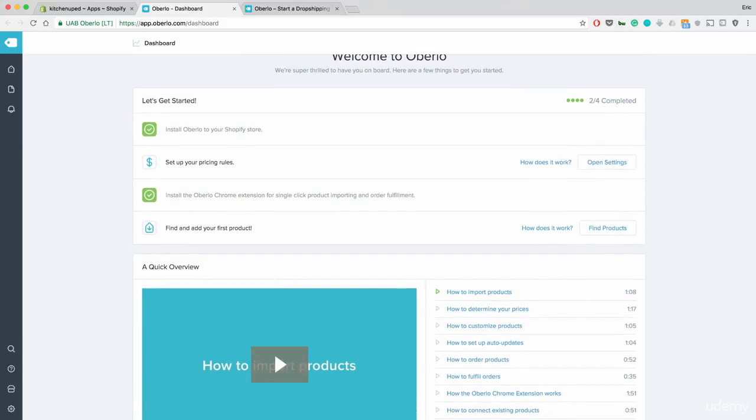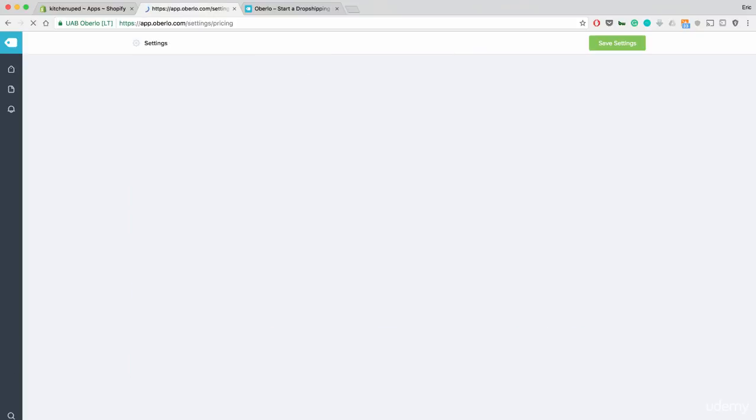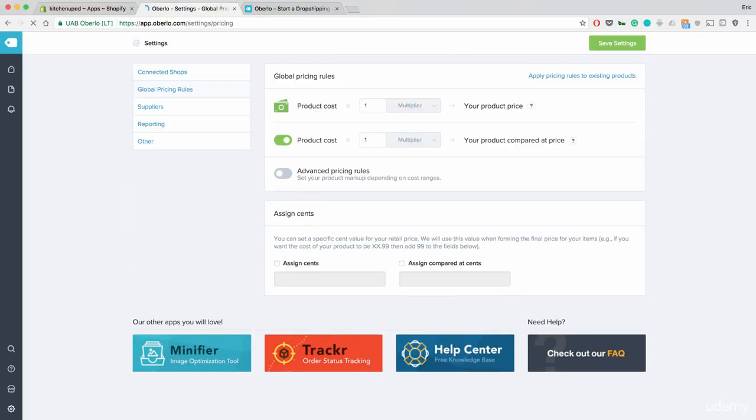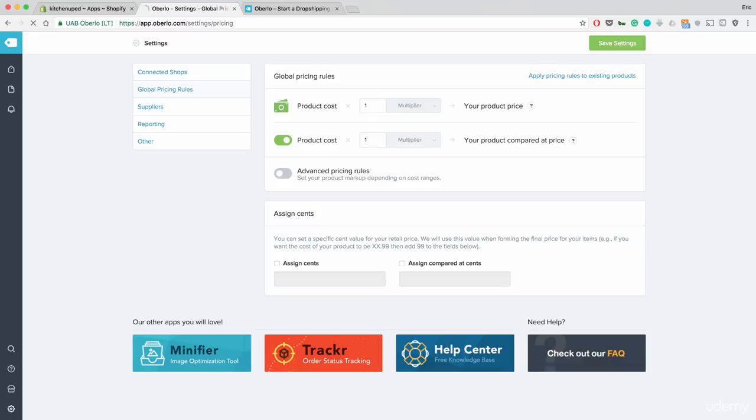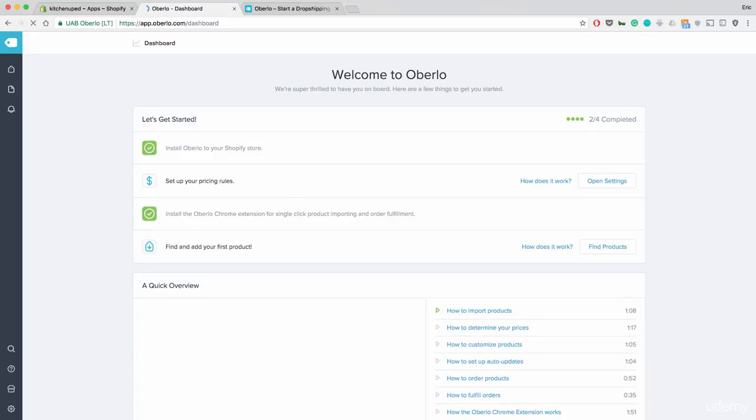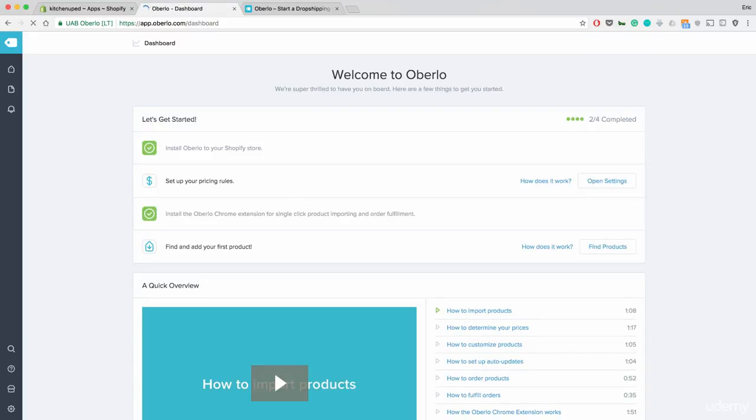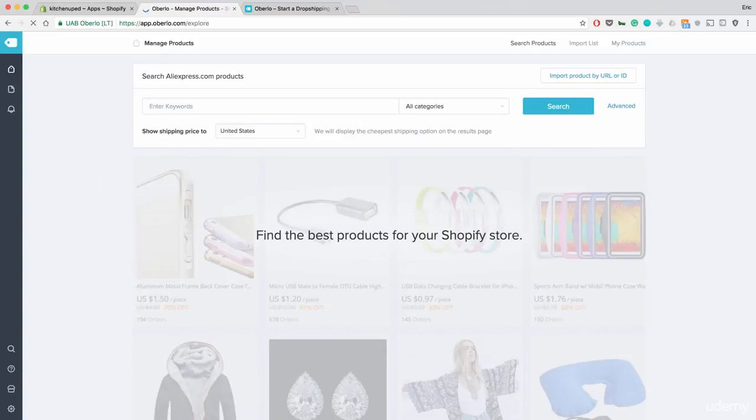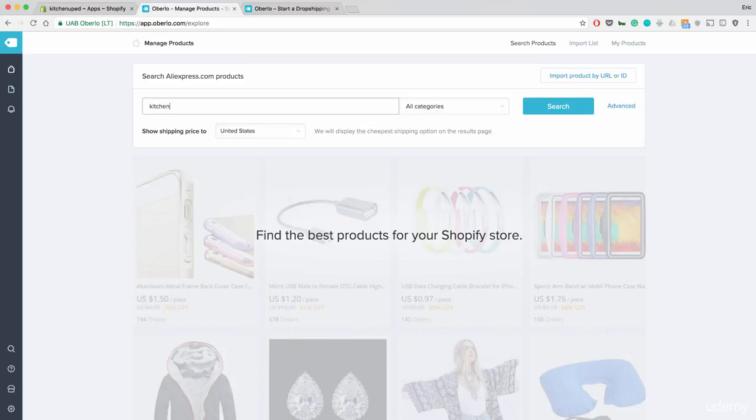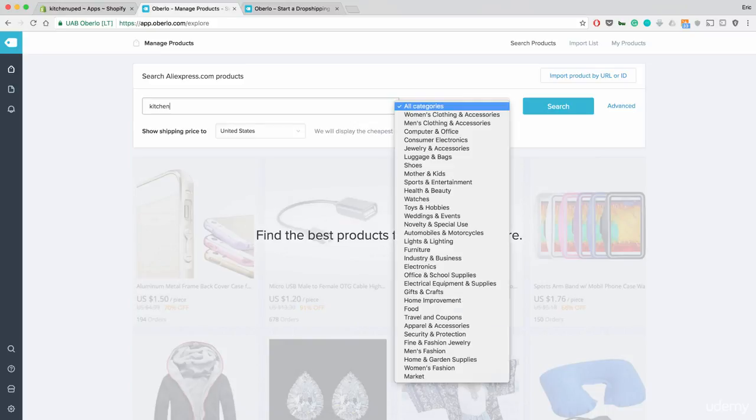Now, there are price rules here. You can open the settings. This is basically defining your price as you go along. I usually don't touch this right from the beginning. I leave this alone. I go directly once I install Oberlo to find and add your first product. Now, this is where you're going to be able to do all your research for your products themselves and find exactly what you want to add.